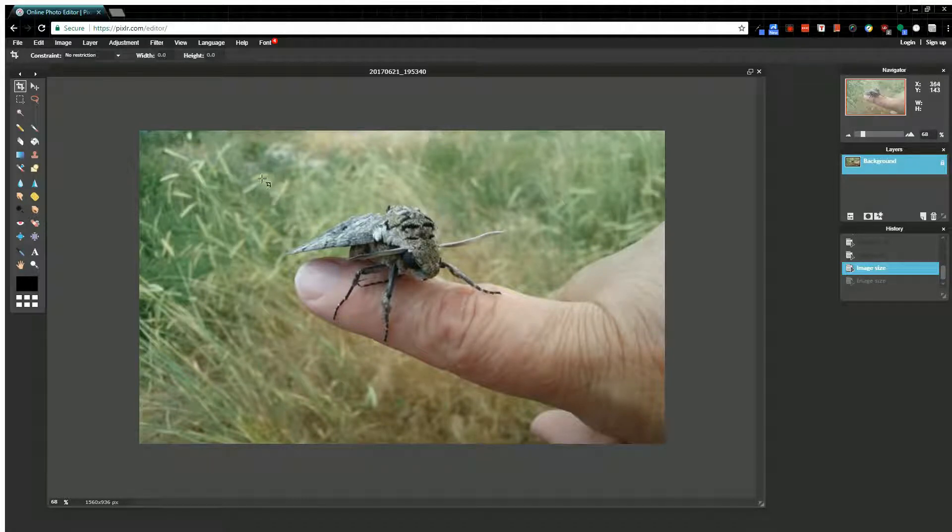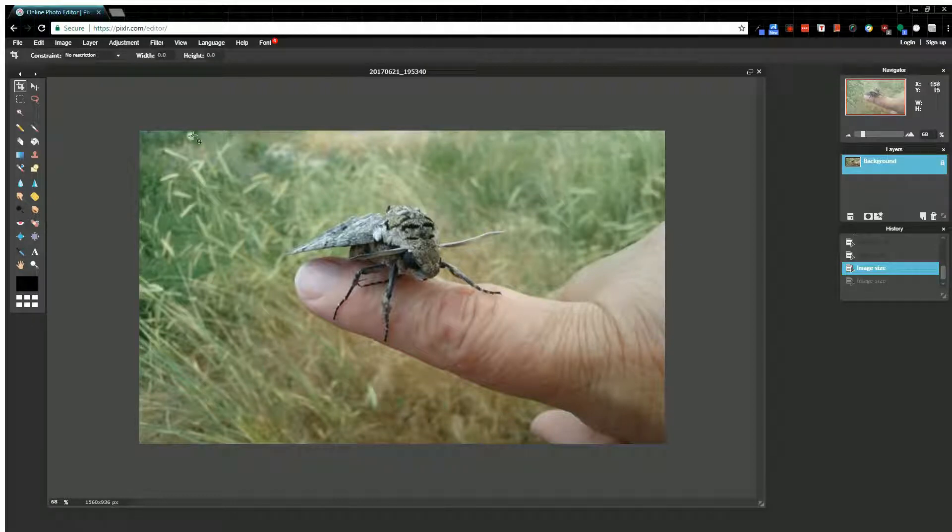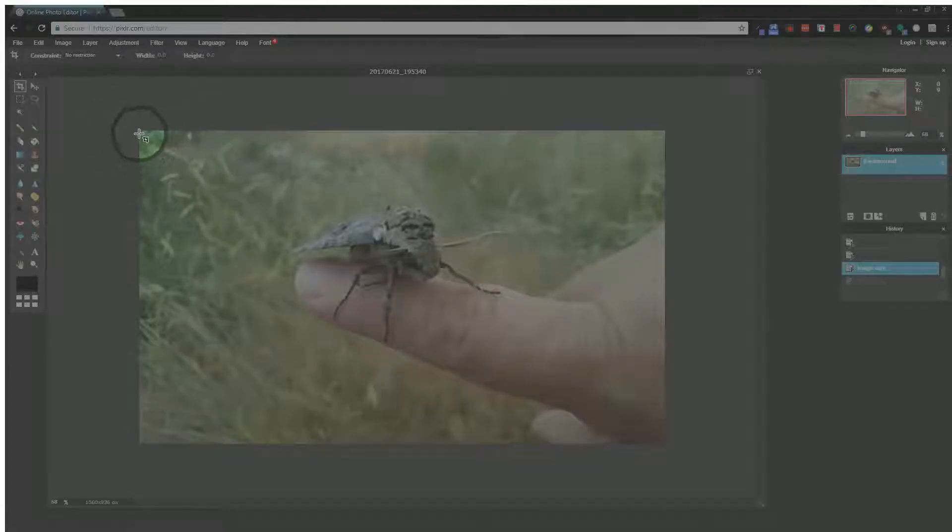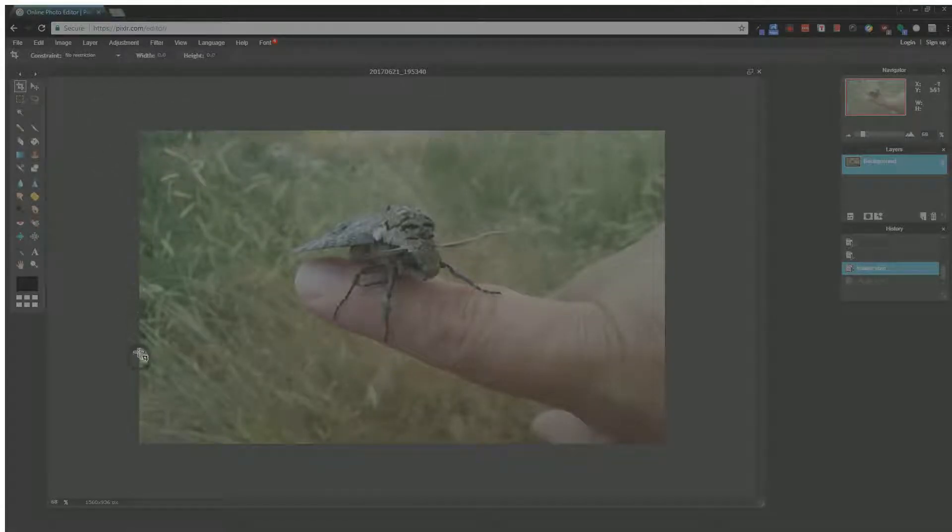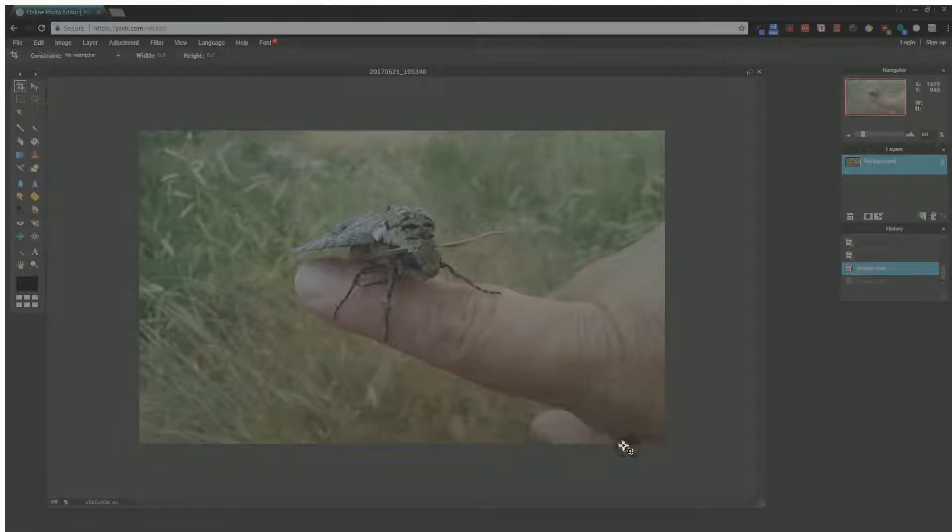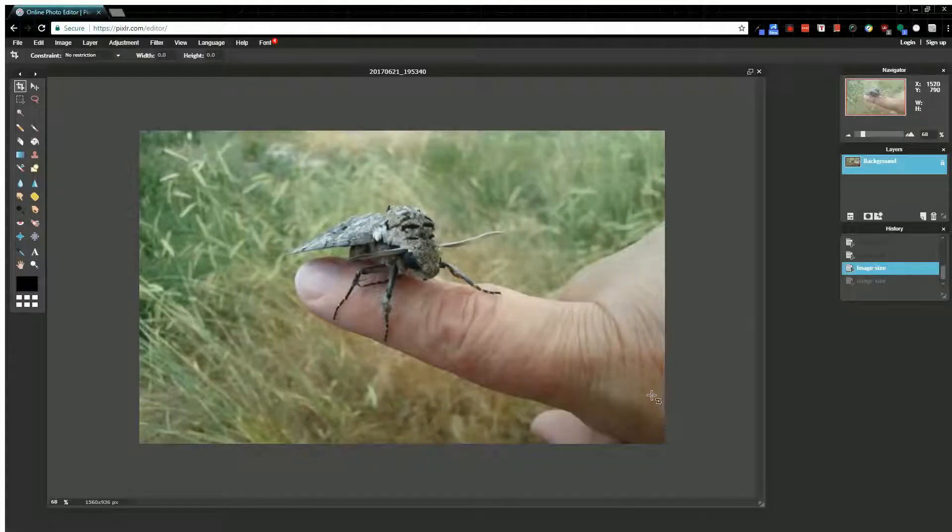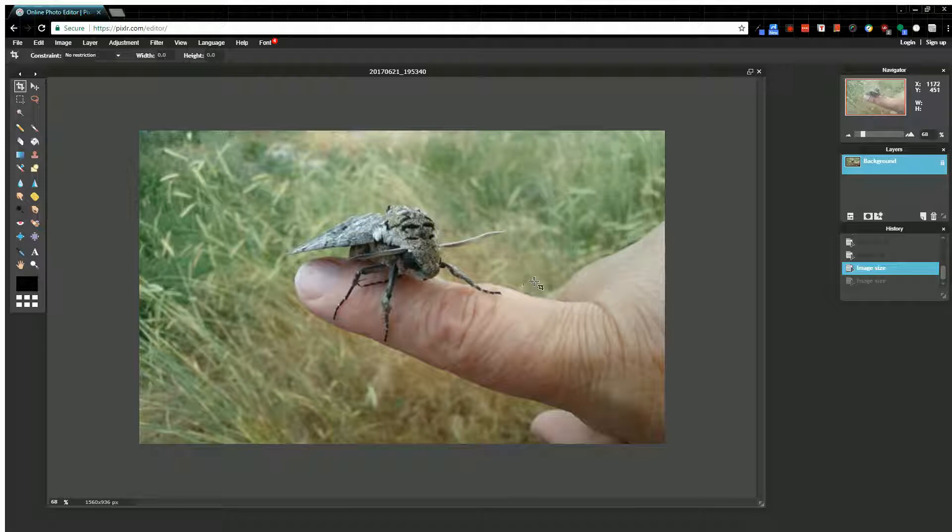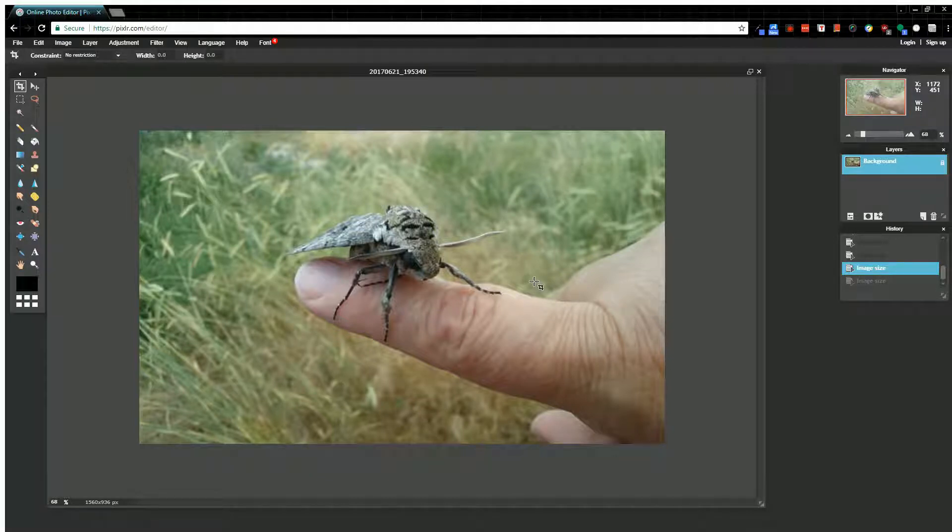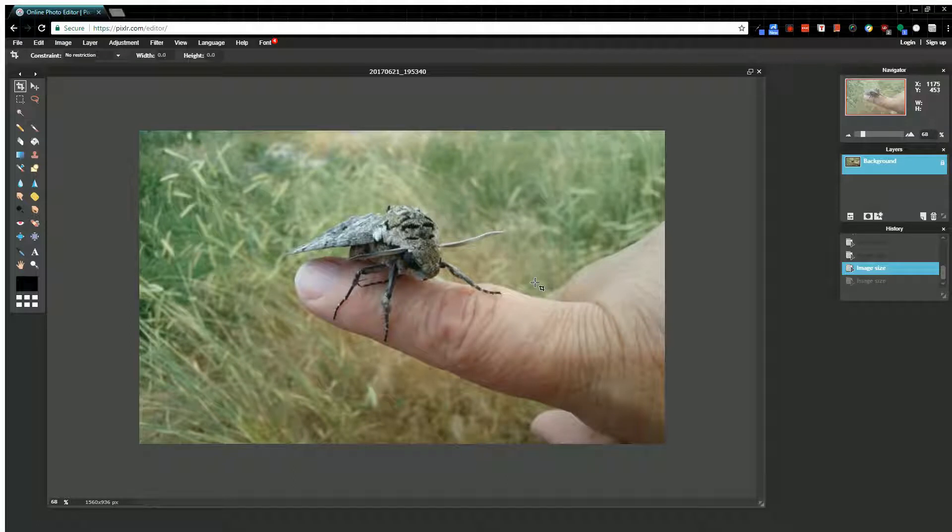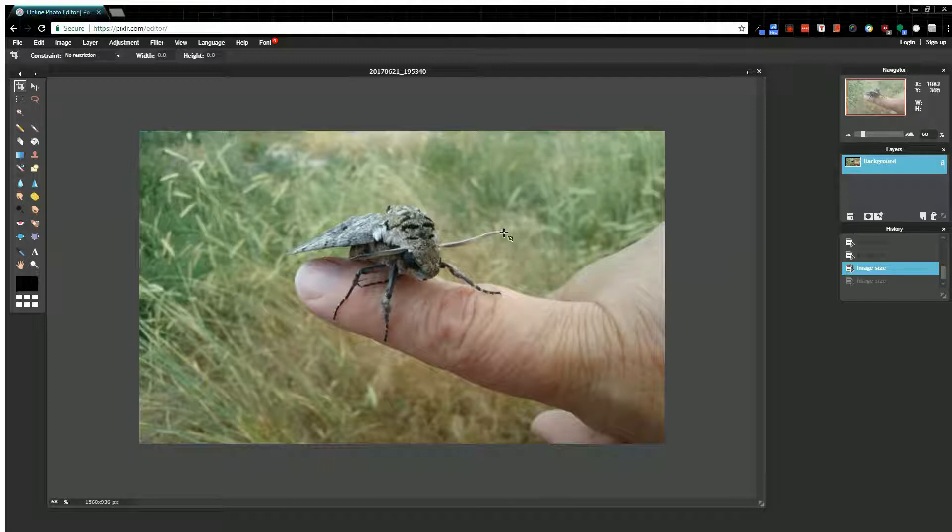You can also adjust the canvas size, which represents this right here—basically how big your picture is. That might be confusing because when you adjust your image size, that also adjusts your canvas size. But the difference here is my image pixelation won't change. There will be fewer pixels because we'll cut part of the picture off.